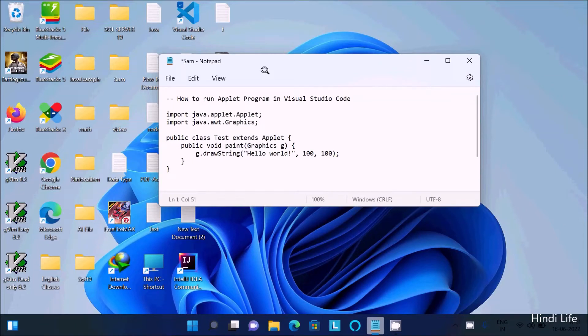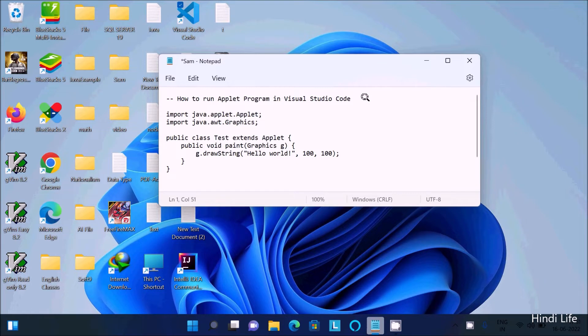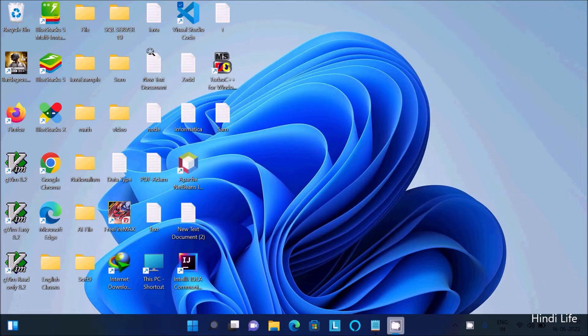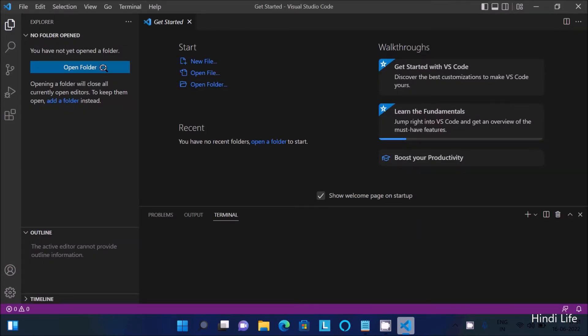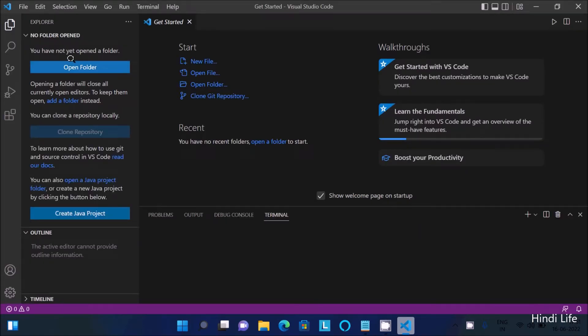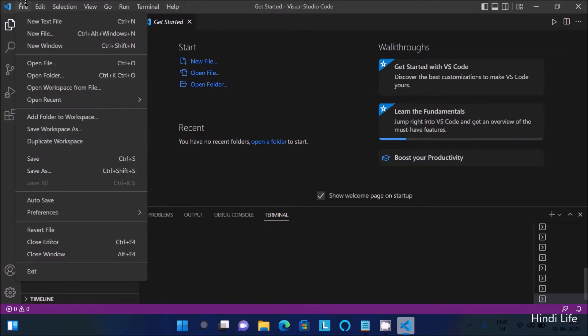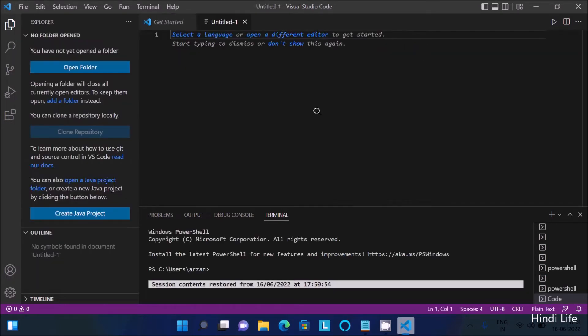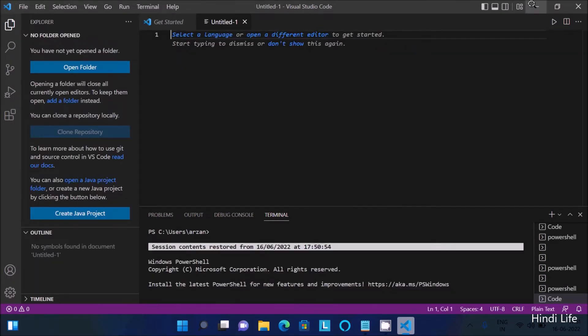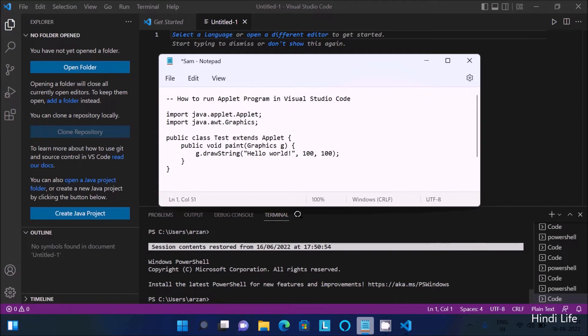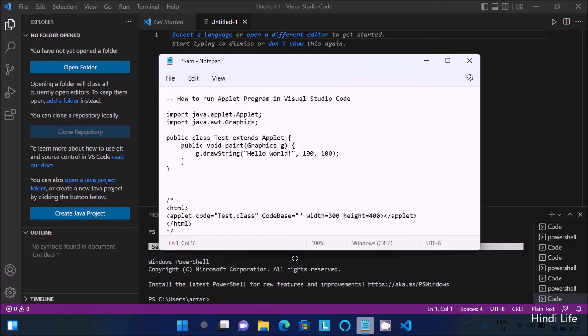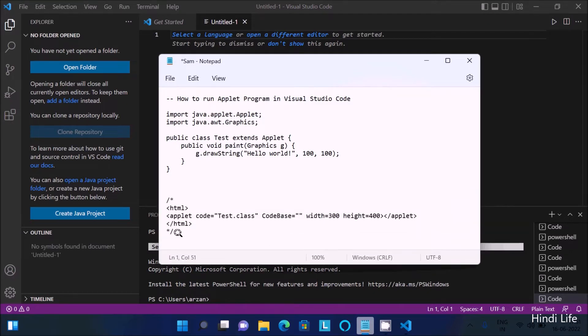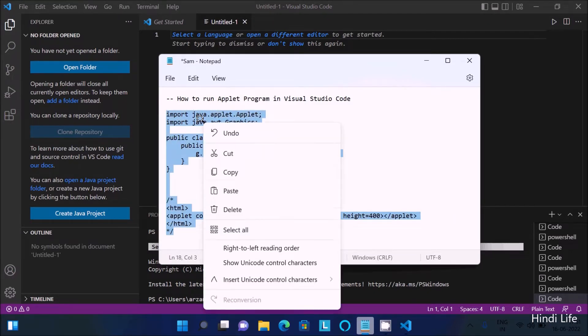Hello friends, in this video lecture I am going to discuss how to run an applet program in Visual Studio Code. First, I am going to open Visual Studio Code. You need to go to the File tab and select New Text File, then paste this code I already have.